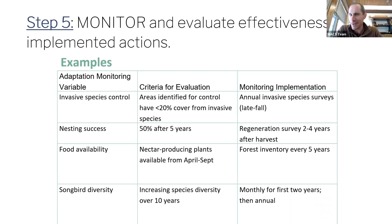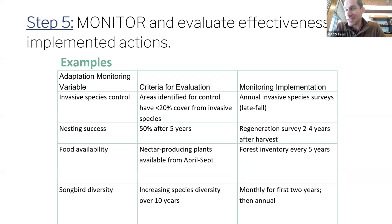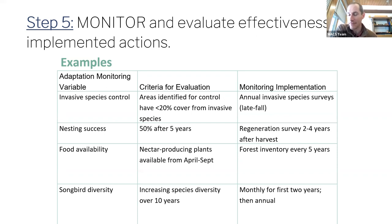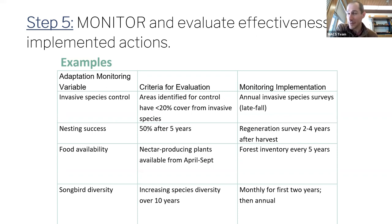I'll pause now and see if there are questions about monitoring specifically for climate adaptation effectiveness. If you're wondering how to fit this into your usual agency monitoring protocols, all of you and your collective experience represent a lot of exposure to agency and university monitoring. Any questions?